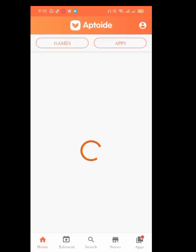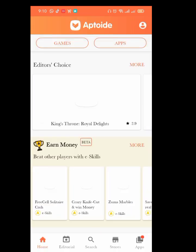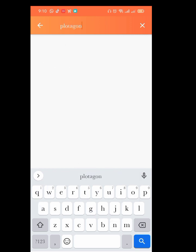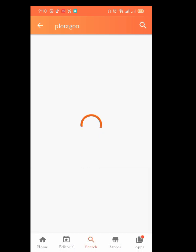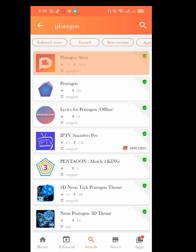Once you are done installing, just open it and skip. One of the advantages of this app is that you don't need to sign in — you can come straight and download what you want. So just click on search and search for Protagon. You can see Protagon Studio here — just click on it.